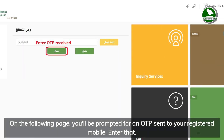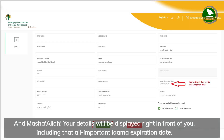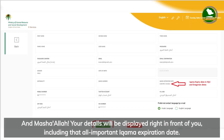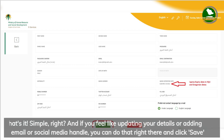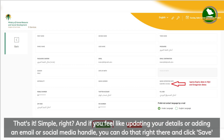On the following page, you'll be prompted for an OTP sent to your registered mobile. Enter that and mashallah, your details will be displayed right in front of you, including that all-important Iqama expiration date.